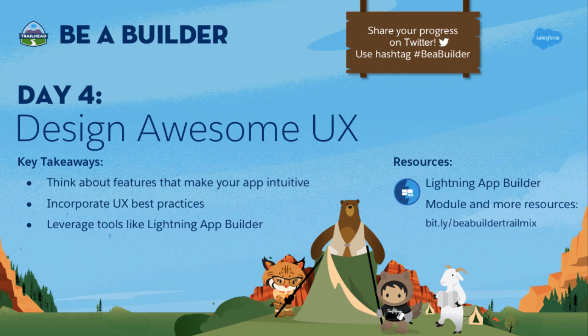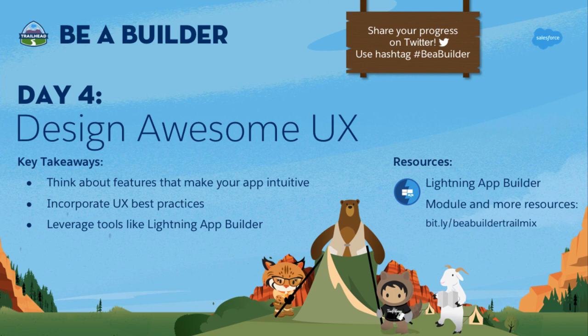So now it's your turn. If you've been following along, you have built out your data model in your Developer Edition org so that you're ready to start building your app. So find App Manager and Setup, walk through that fun Lightning App Wizard, and then create a sample record and customize it using the App Builder.